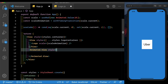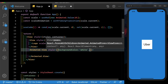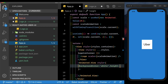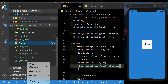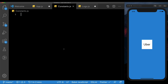Let's style that view by giving it a background color of white. We also need to give it a height, which is going to be a screen height. Let's open up the sidebar and create a new file called constants.js.